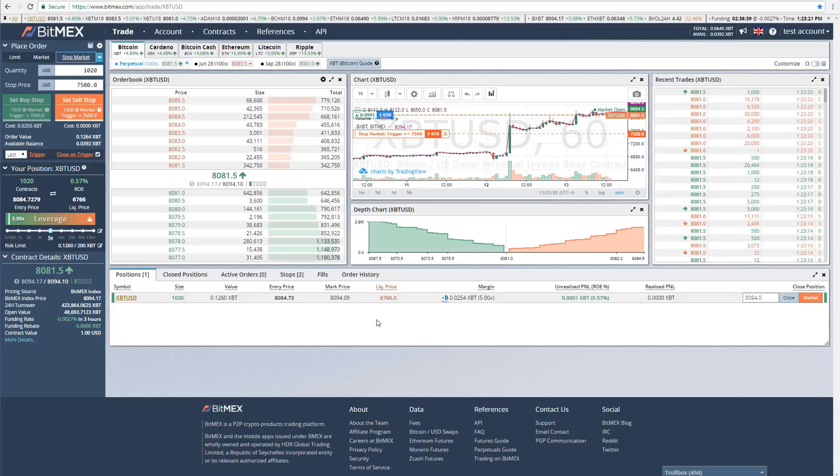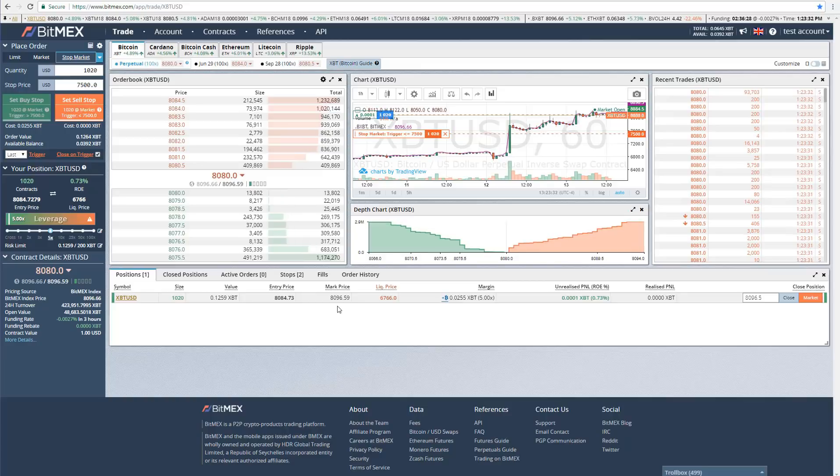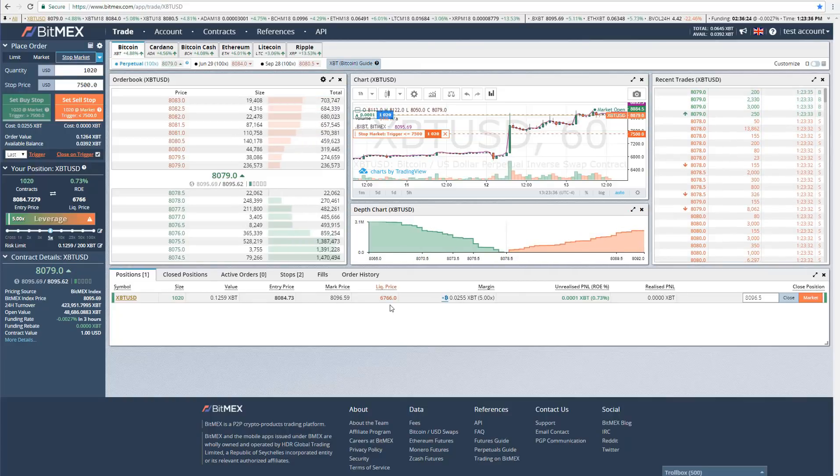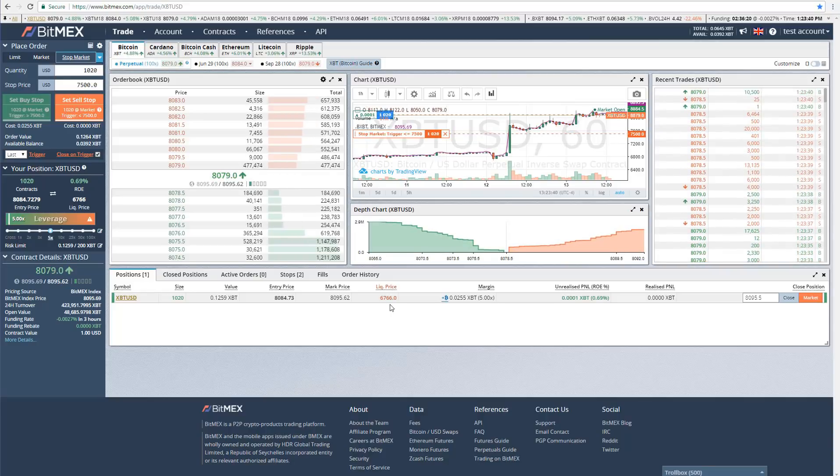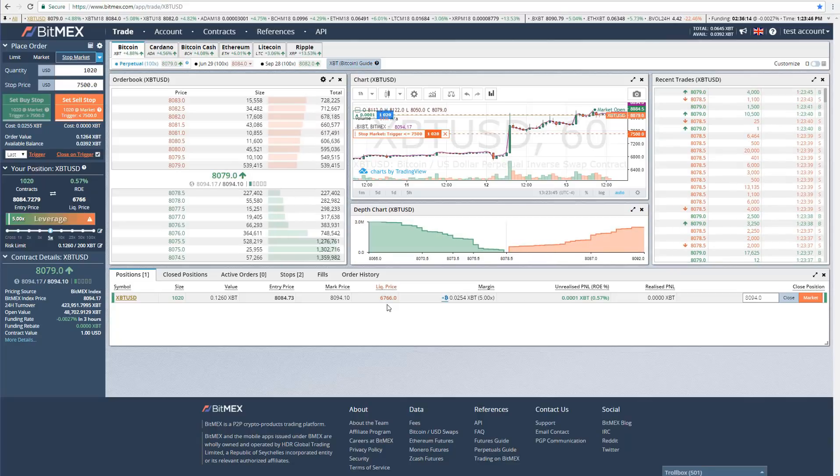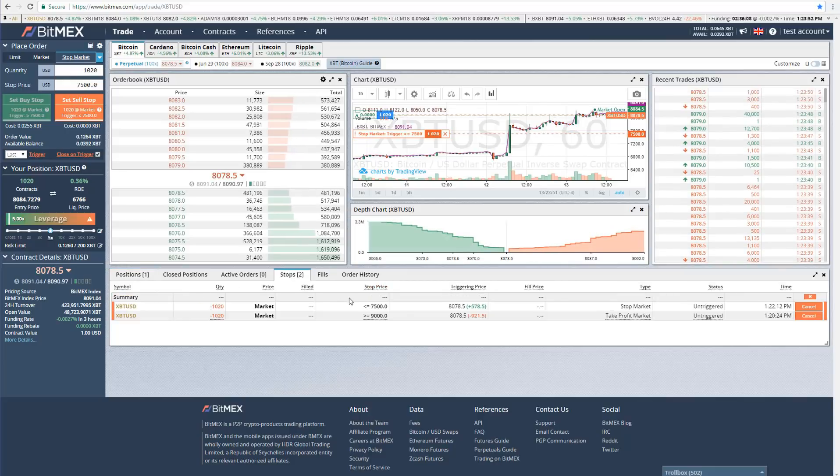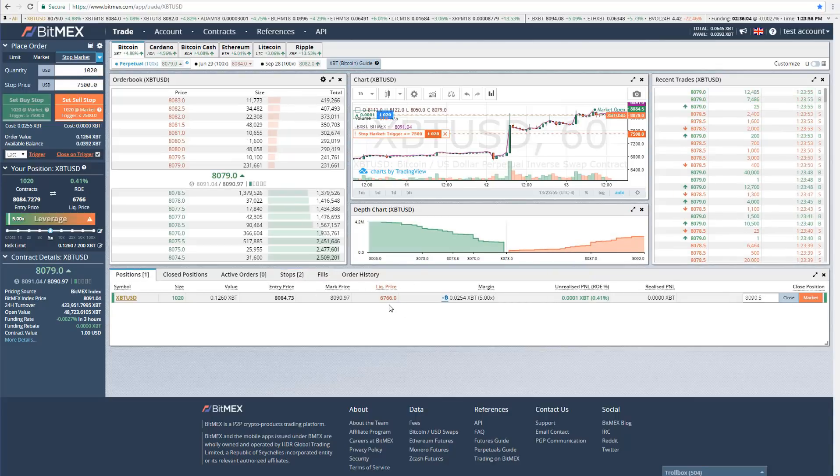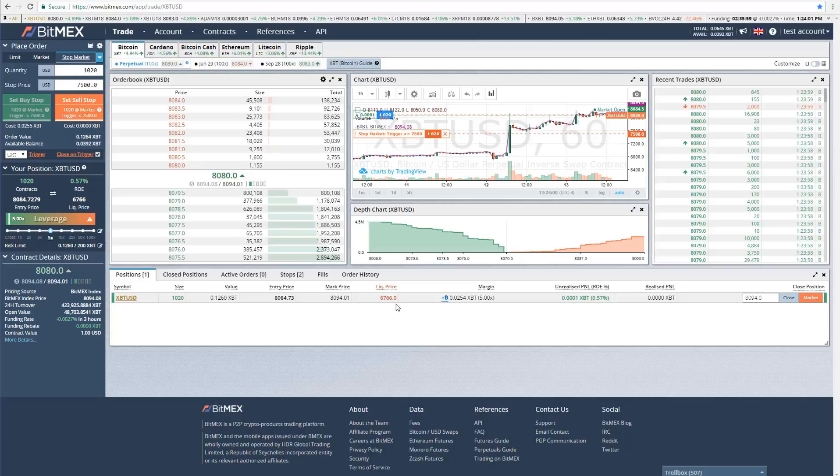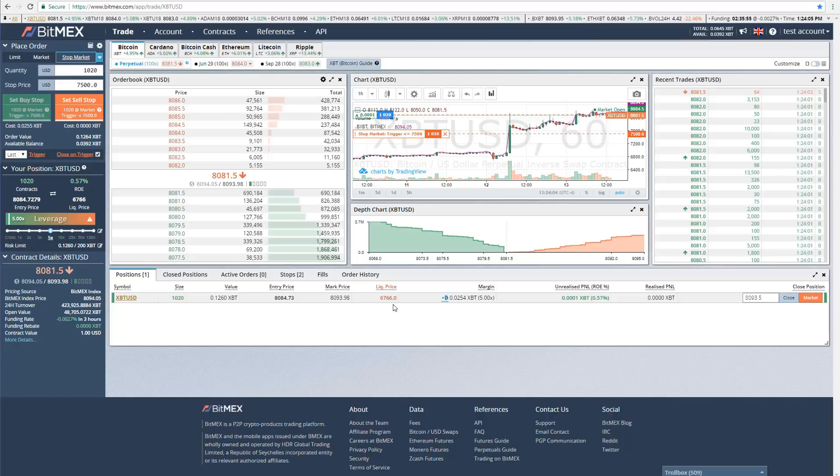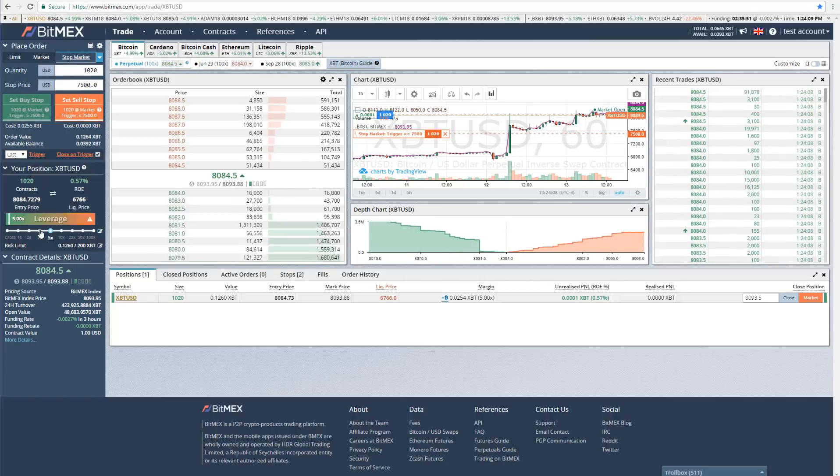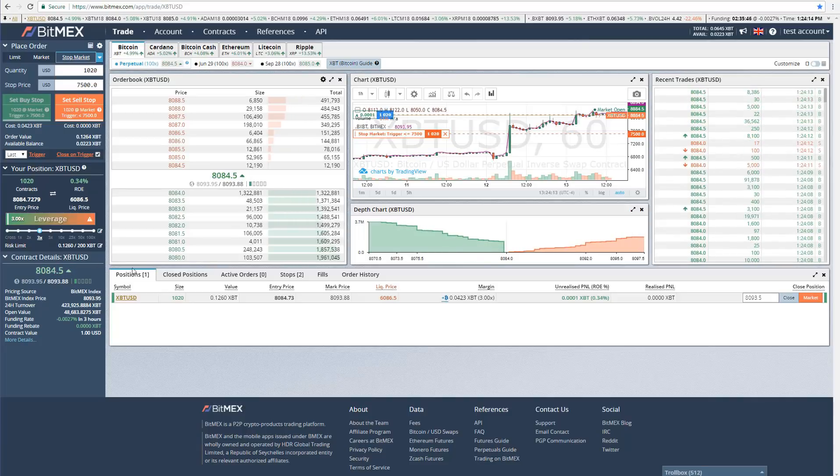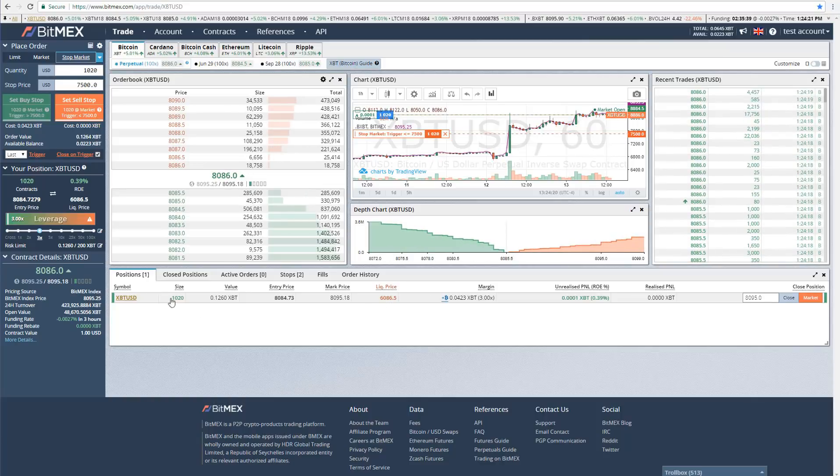A couple things you want to pay attention to. First of all, the liquidation price. When the mark price, which is an average price across other exchanges, when the mark price reaches your liquidation price, you will automatically get liquidated by BitMEX, meaning they will close your position at a loss. You don't want that to happen. So you want to make sure your stop loss is well above your liquidation price, which in this case, if you remember, our stop loss is actually $7,500. And so we don't have to worry about getting liquidated because our stop loss will get triggered well before it reaches $6,700. If this liquidation price is too high, that means you're using too much leverage. And so you can actually reduce your leverage by just clicking here. So I just reduced it from 5x to 3x, and you'll notice the liquidation price actually dropped to $6,086. Similarly, we can increase our leverage the same way.